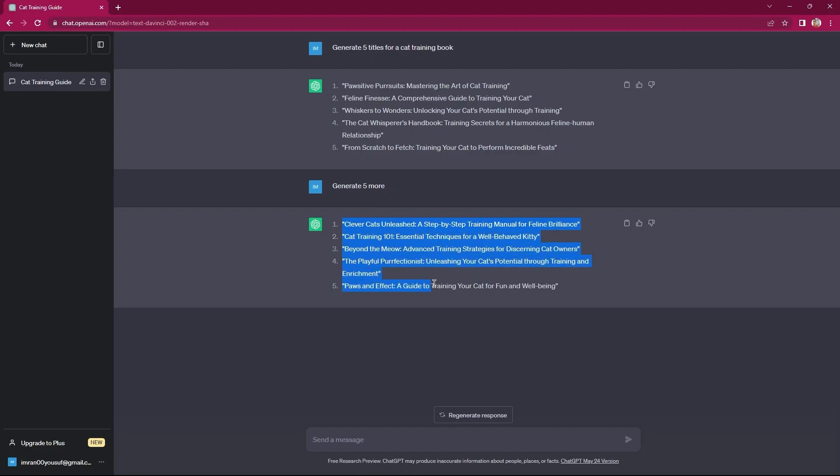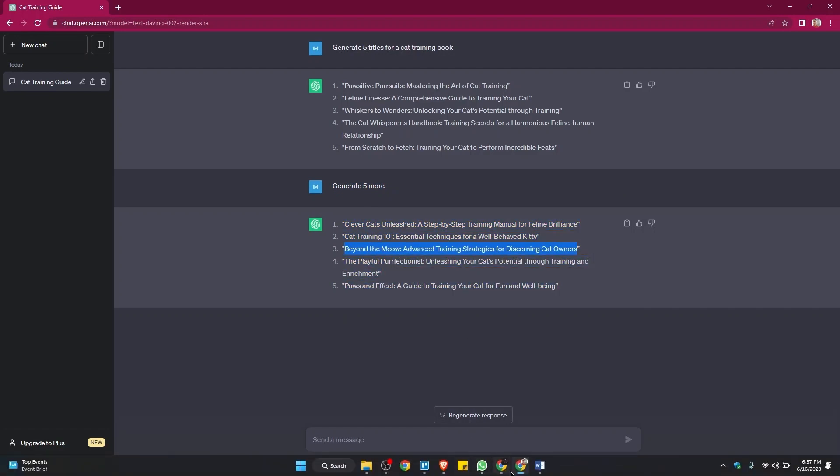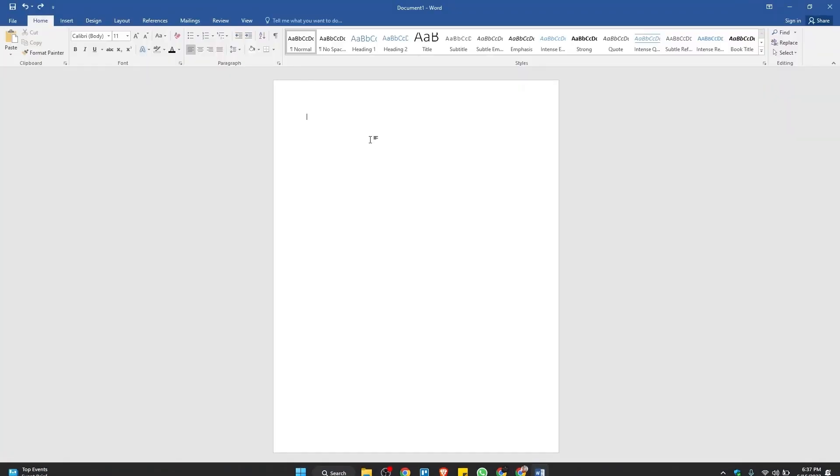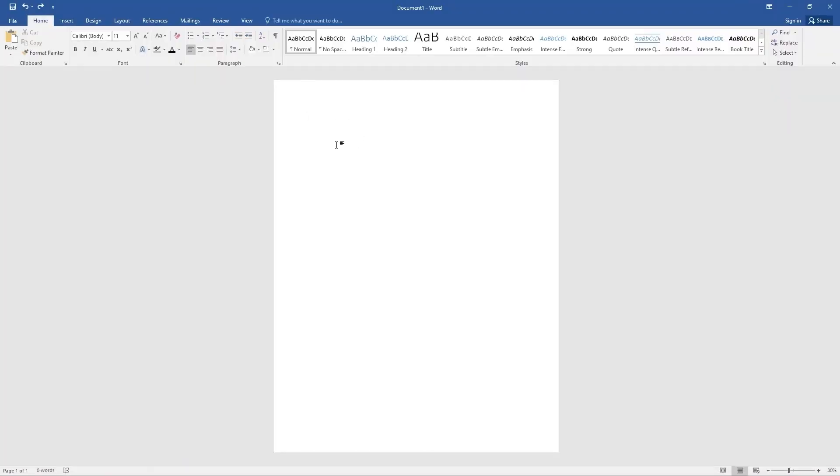Copy that from here. Then, go to MS Word. Here, you need to paste the title that you copied.